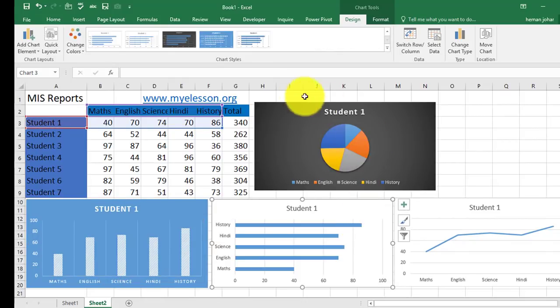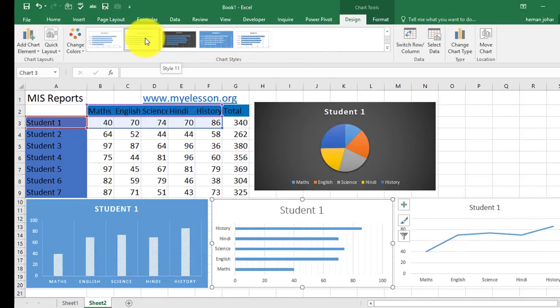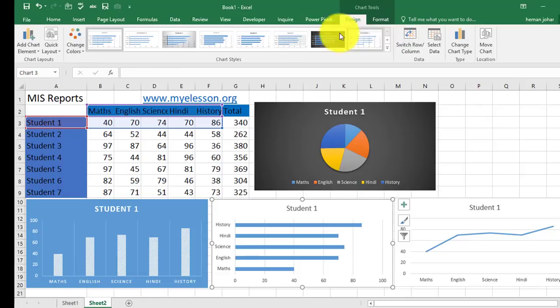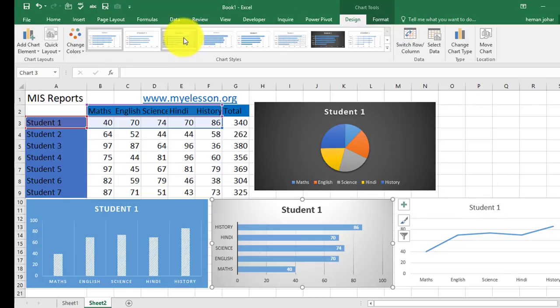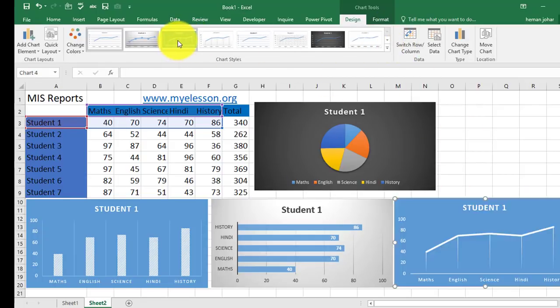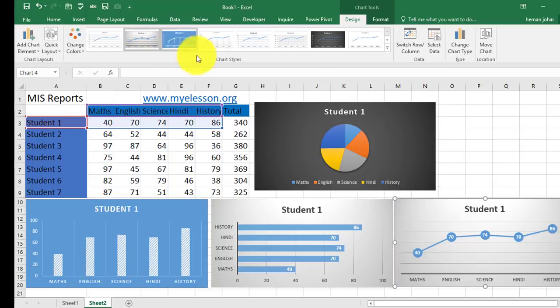I will show you more formatting options. See? From here you get amazing looking charts.